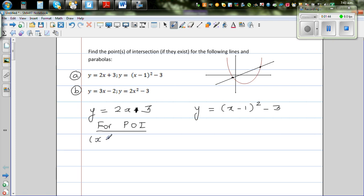At the point of intersection the y-values and x-values are equal, so we can set (x − 1)² − 3 equal to 2x + 3.